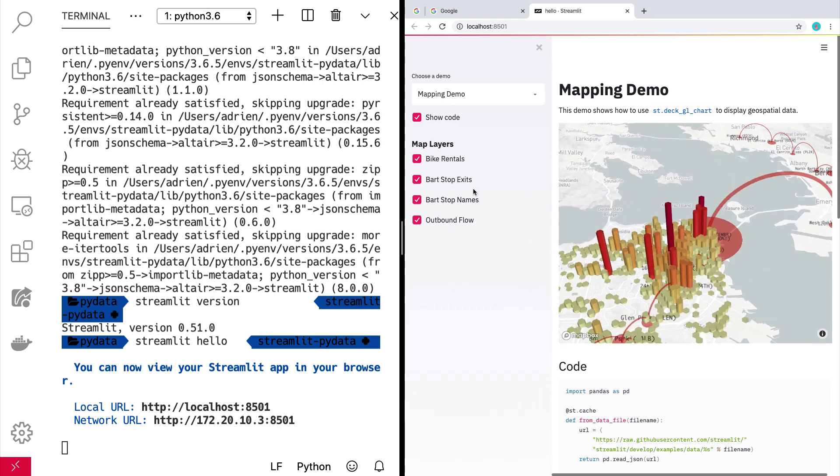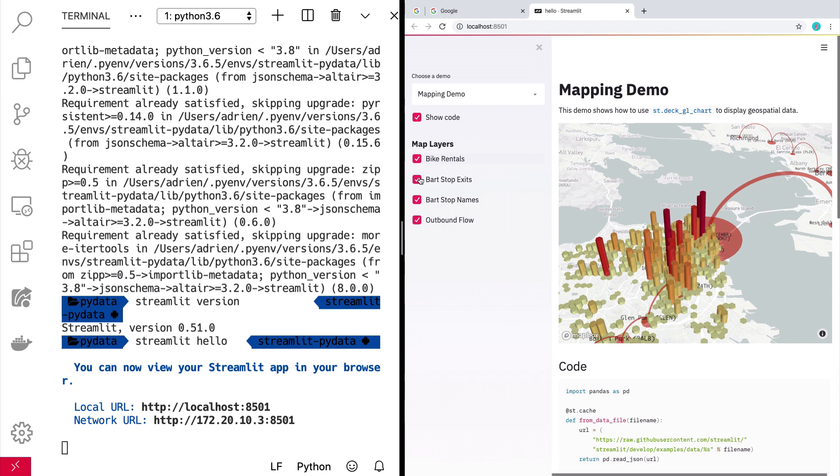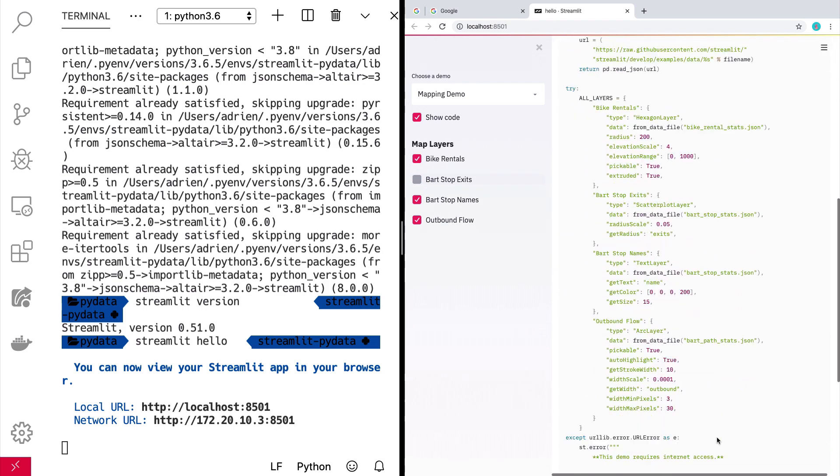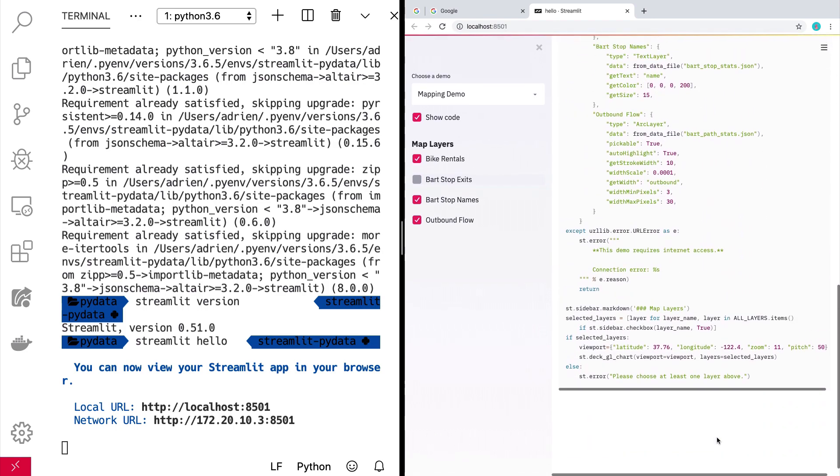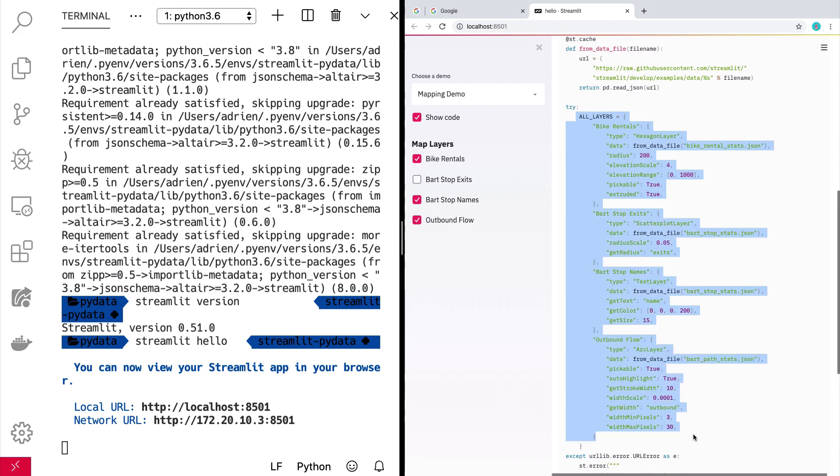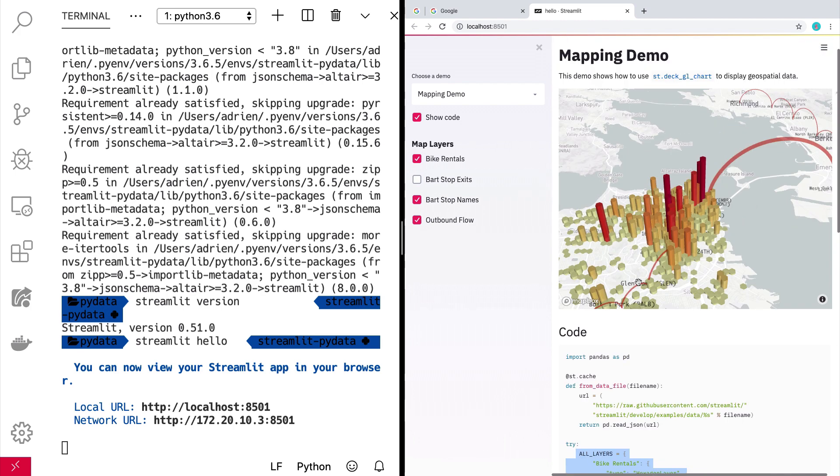We can sort of turn on and off different layers really fast. It's pretty cool. And again, this is the code right here. And this is basically most of this code is just Deck GL. So there's almost no streamlit to do this.